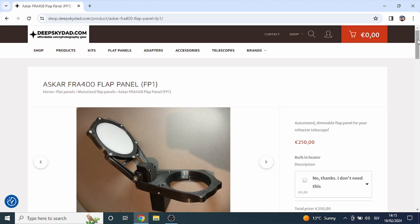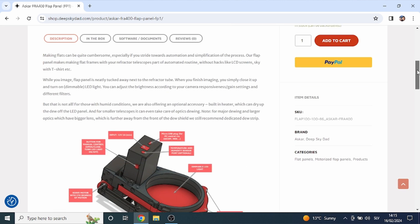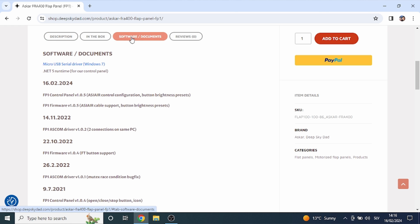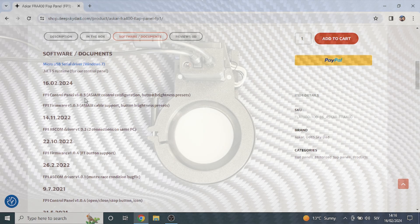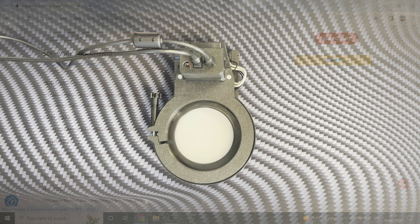In the product page scroll down and open the software documentation section. Here you can download the latest control panel and firmware version. For the ASIAIR cable you need at least version 1.0.5 of control panel and firmware.